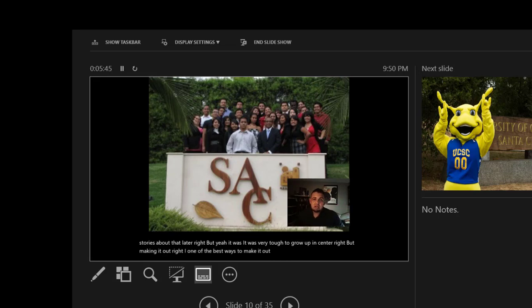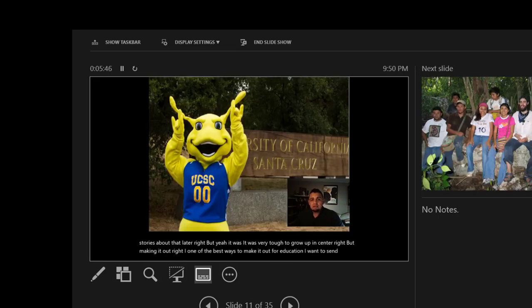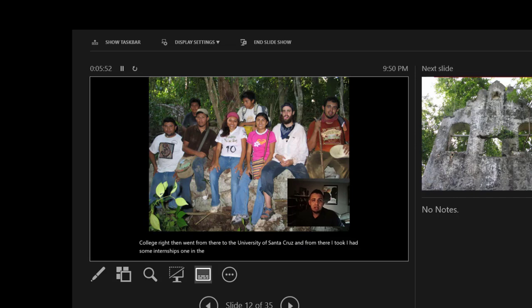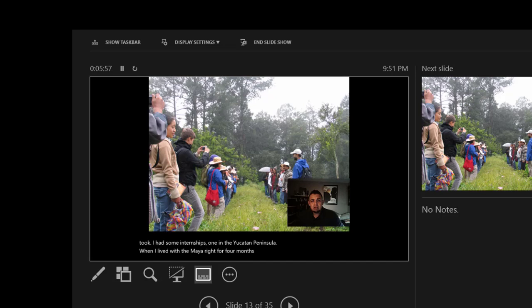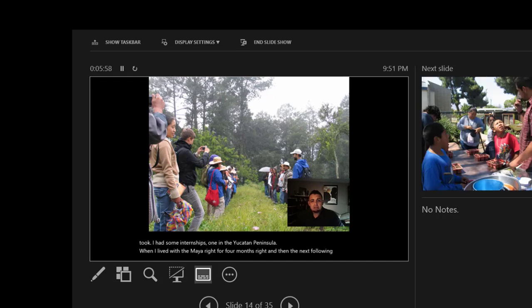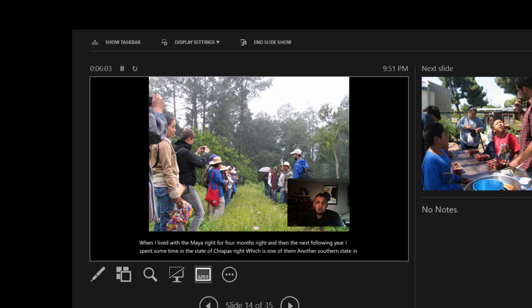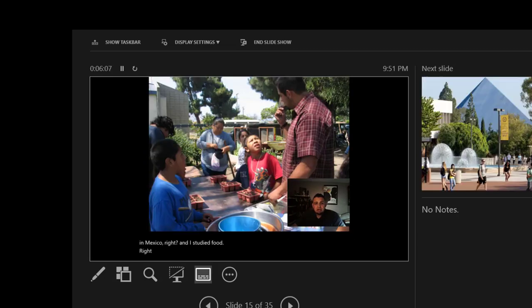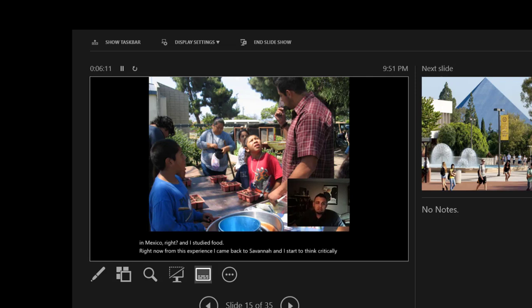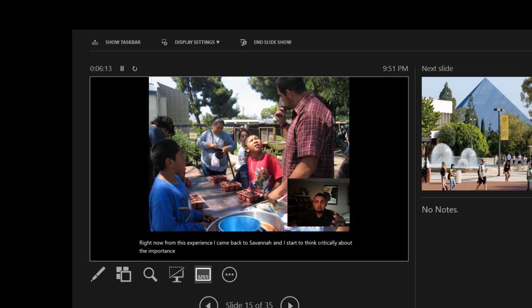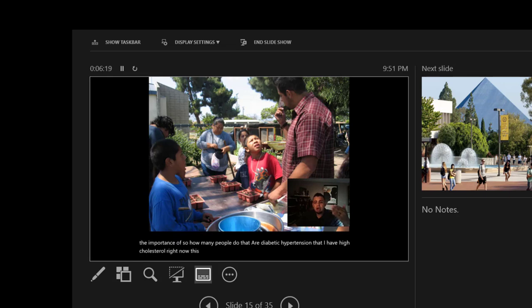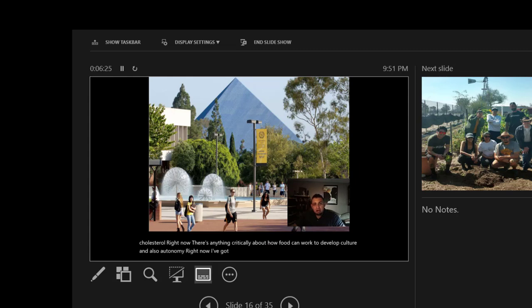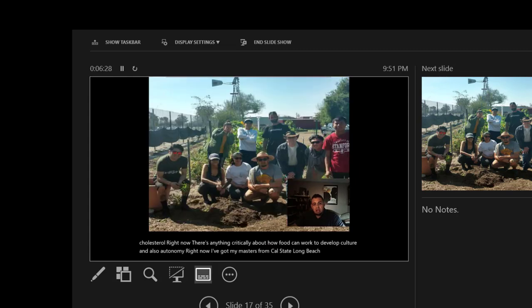I went to Santa Ana College, and then I went from there to the University of Santa Cruz. From there, I had some internships, one in the Yucatan Peninsula where I lived with the Maya for four months. The next following year, I spent some time in the state of Chiapas, another southern state of Mexico, and I studied food. From this experience, I came back to Santa Ana and I started to think critically about the importance of food. How many people do you know that are diabetic, that have hypertension, that have high cholesterol? This made me think critically about how food can work to develop culture and also autonomy. I got my master's from Cal State Long Beach in cultural anthropology.